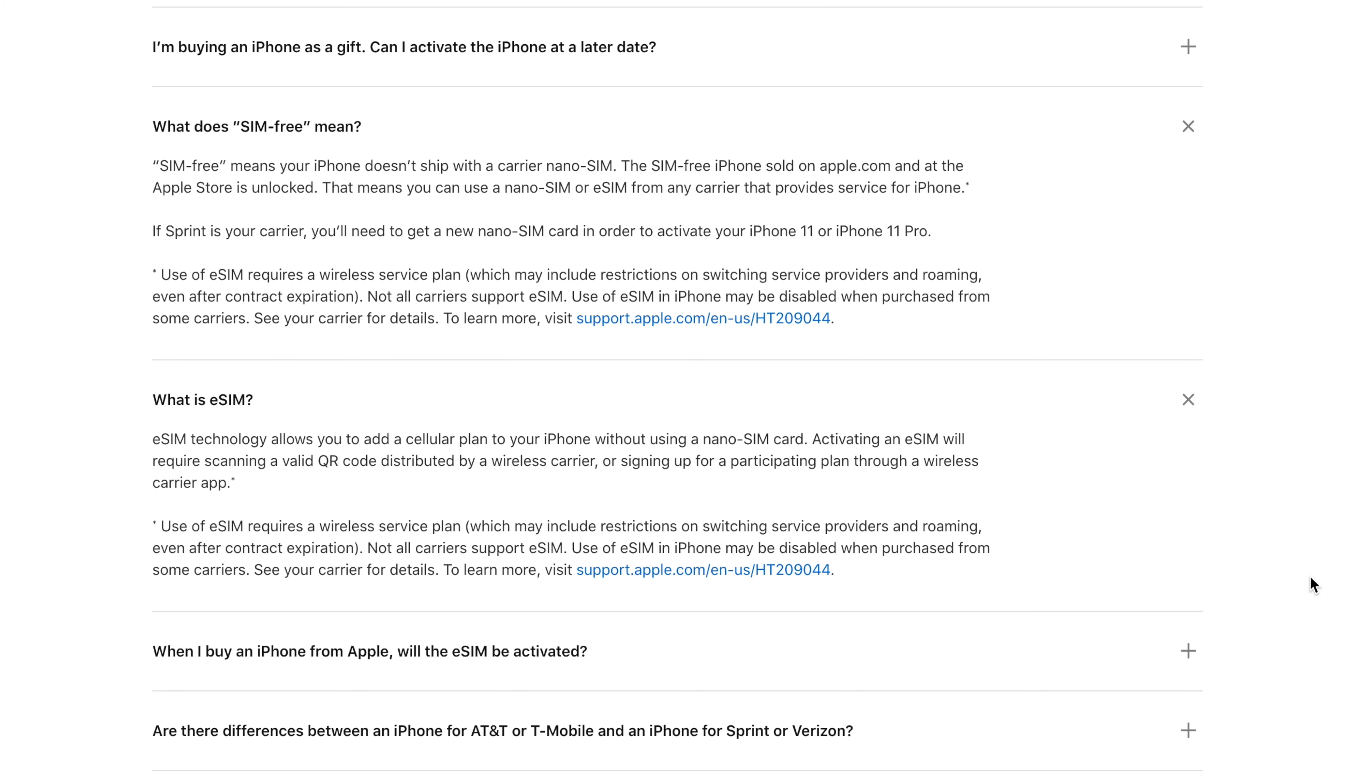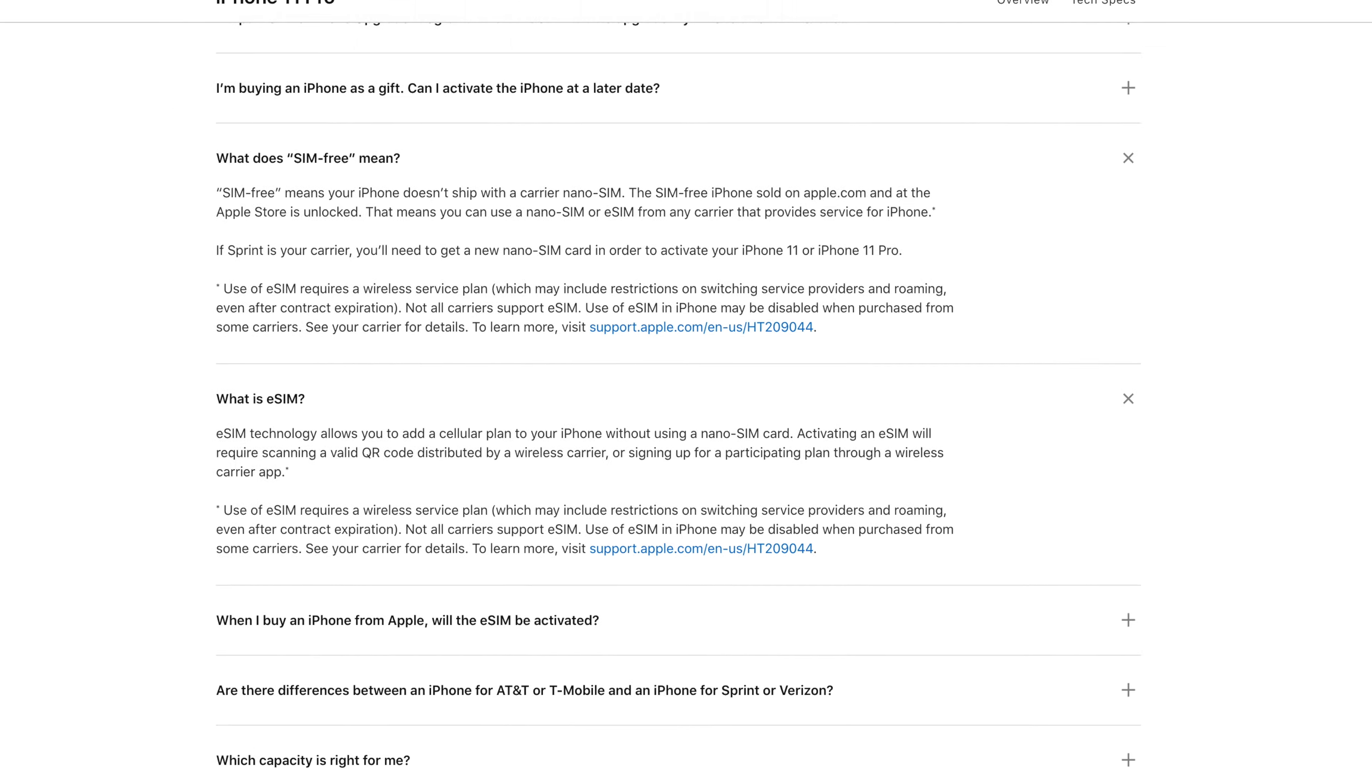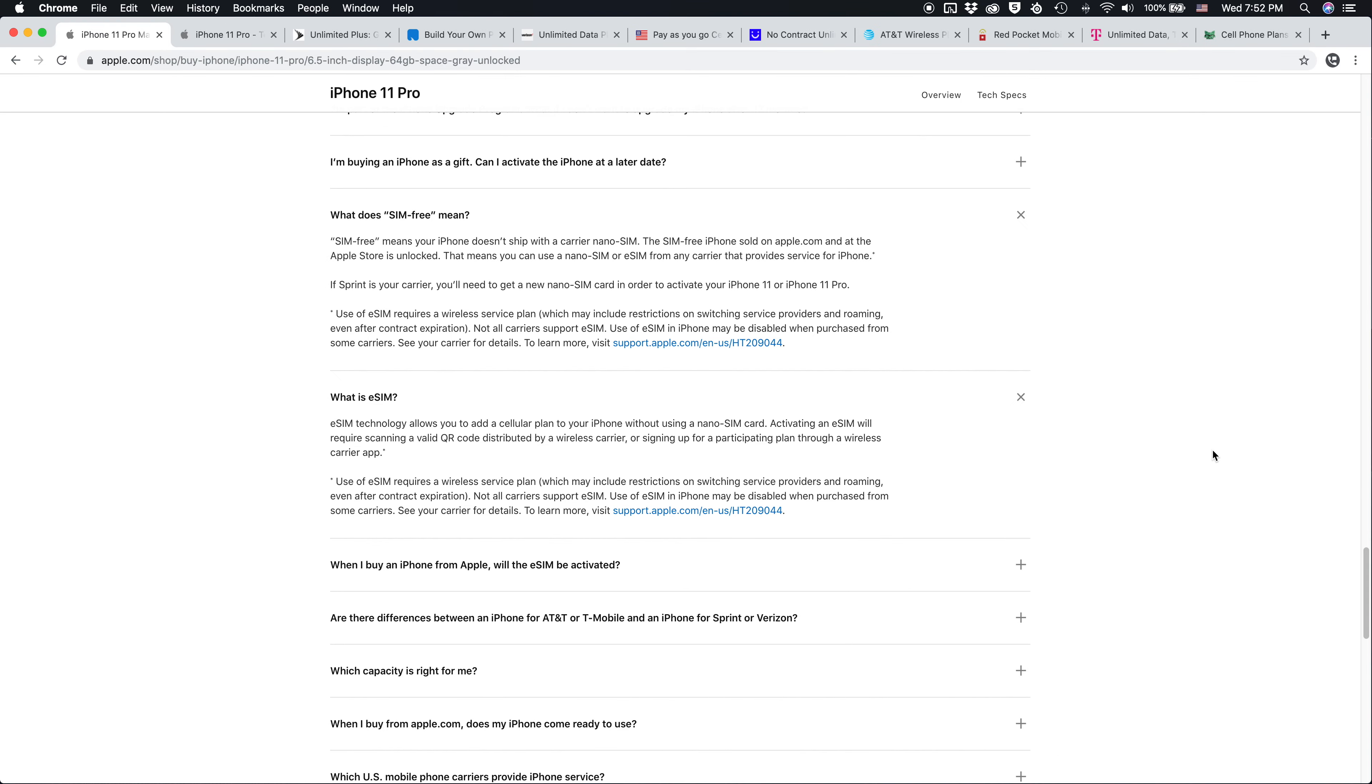You can also activate the iPhone with an eSIM plan if you choose. This uses the built-in SIM card in the phone and you activate it by scanning a QR code. So that's what it means to purchase an unlocked iPhone. It means you can use it on any carrier you choose. There are no restrictions, you can switch plans and carriers at any time.